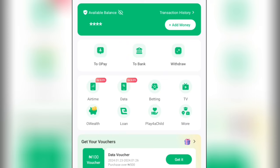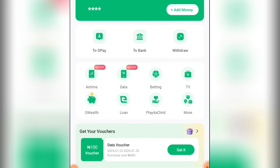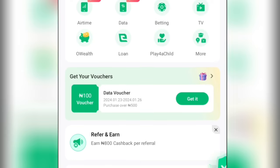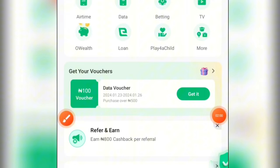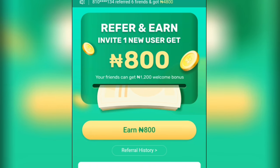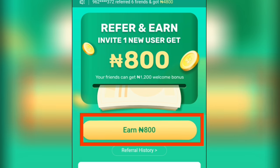Once you're on the application, scroll down and you will see 'Refer and Earn.' Click on it — you can earn up to 800 naira cashback per referral you make. You'll also see: invite one new user and get 800 naira, and your friends can get up to 1200 naira as a welcome bonus.